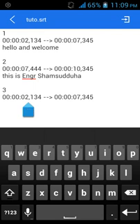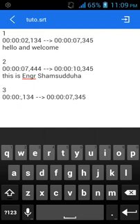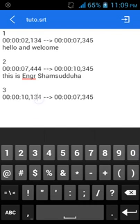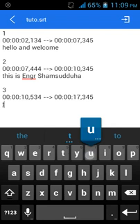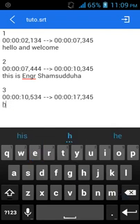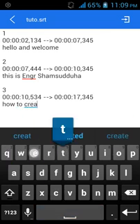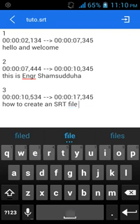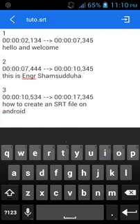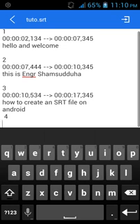The third one is going to last from ten seconds. The text is going to be: 'Today, how to create an SRT file on Android.' So the first entry I want to put that in there.